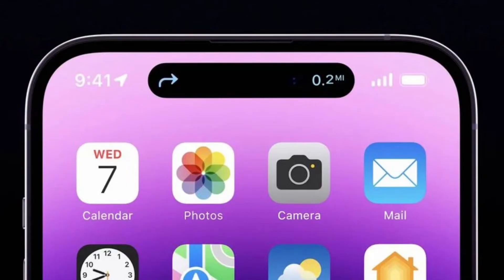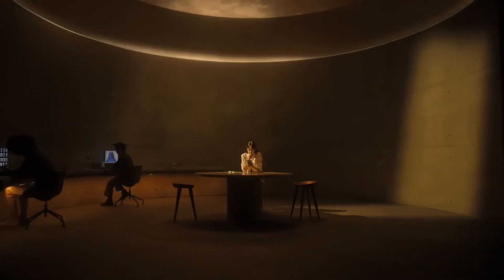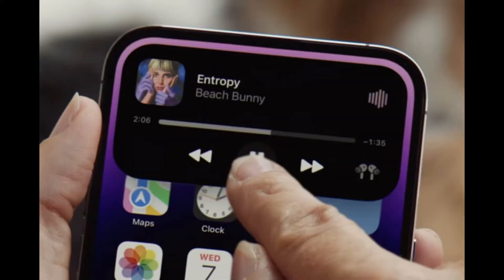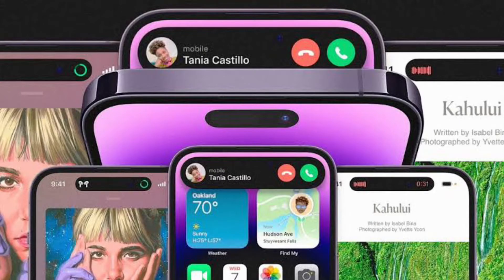1. Expand it into a large rectangle to show upcoming Maps directions without having to open the Maps app. 2. Displaying Maps directions in a smaller pill-shaped interface for when you just need a quick glance at the next turn. 3. Square-shaped for an Apple Pay payment confirmation. 4. Showing a music waveform and time remaining on a song that's playing. 5. Tracking the time of arrival of a lift.